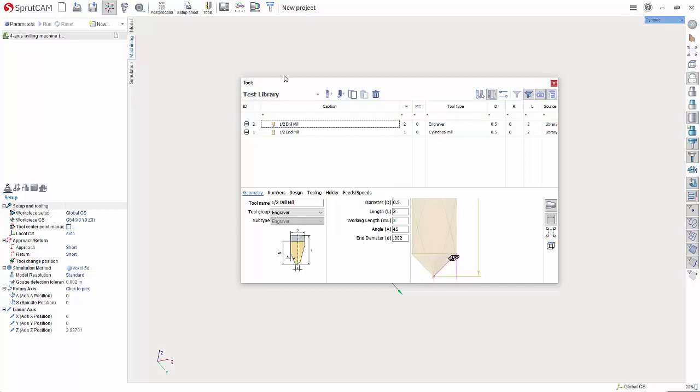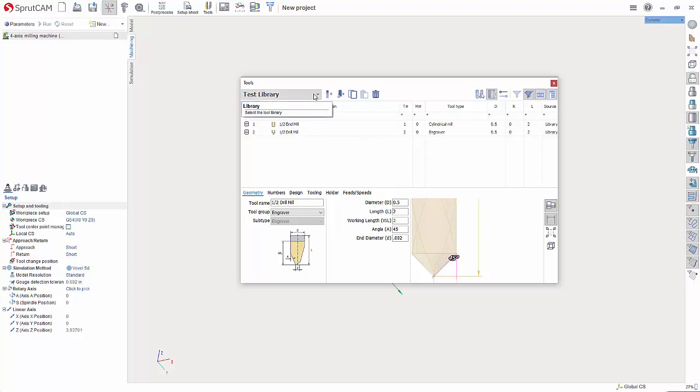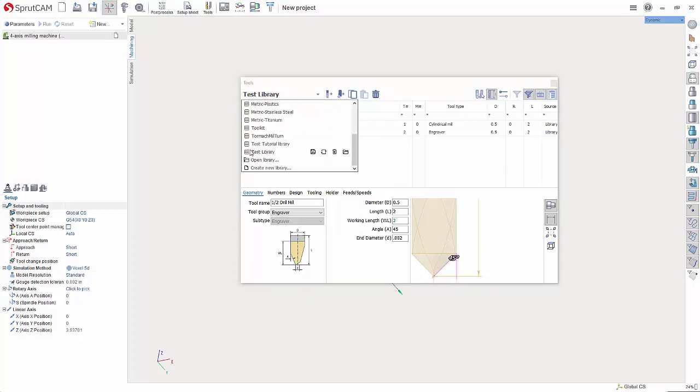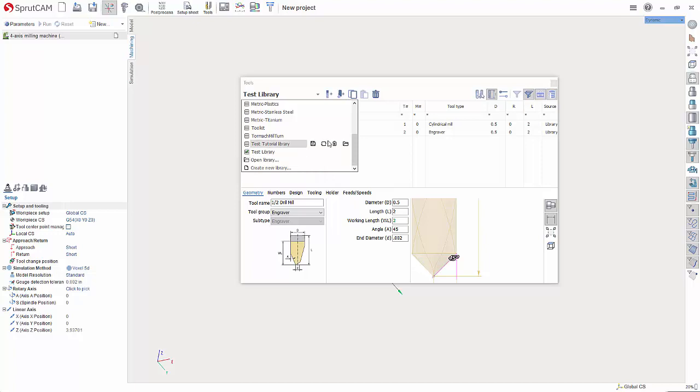So I've now got tools one and tool two here listed. Let's say I want to create this as my default library. I'm going to hit the dropdown next to test library. I'm going to scroll down until I find test library and then I'm just going to check the box next to it. You can see here set as default library. If I click that now, every time I open up SpruCam, this will be the library that's shown for any project.